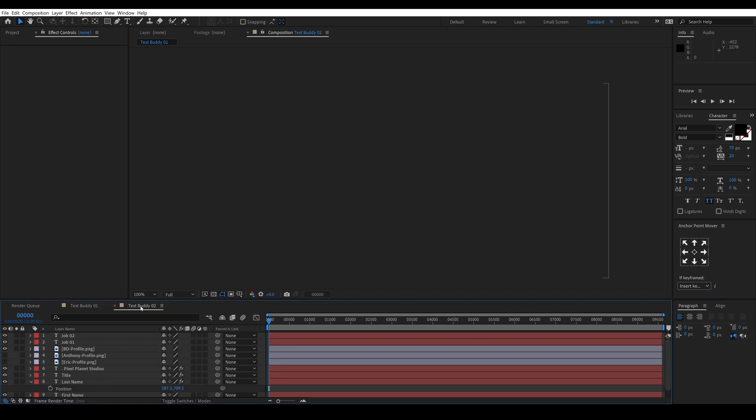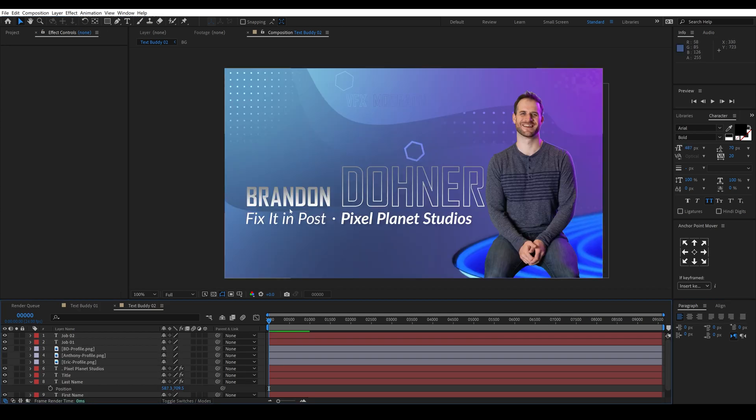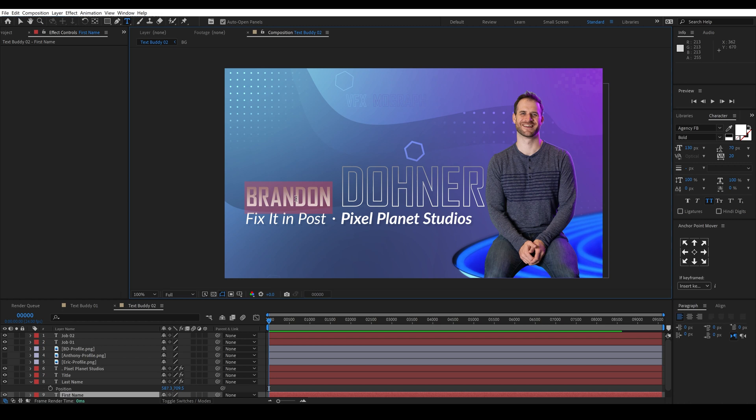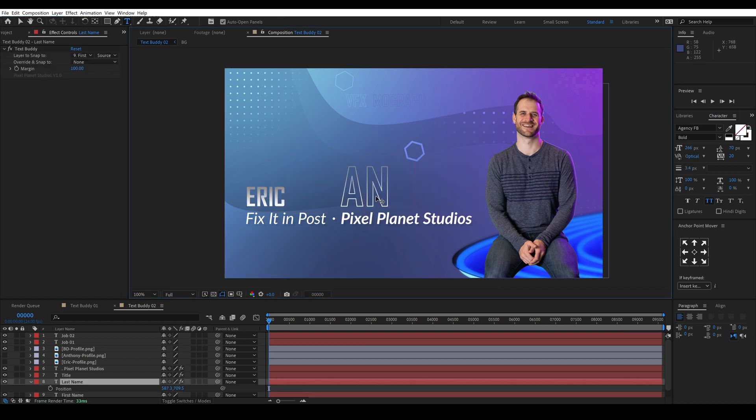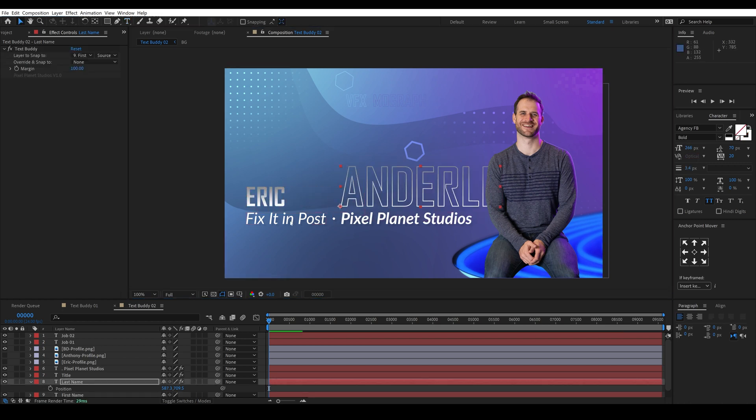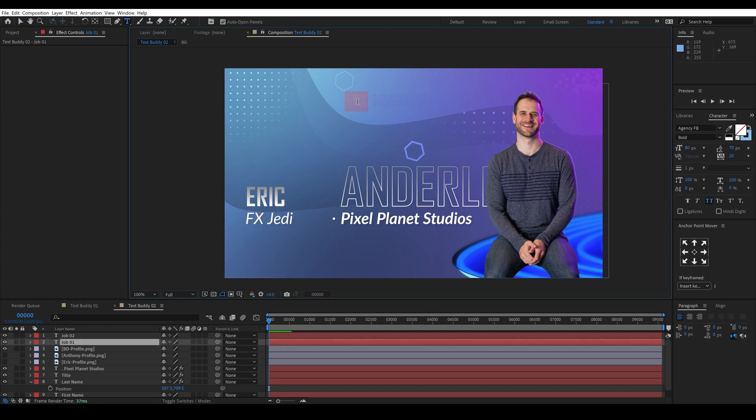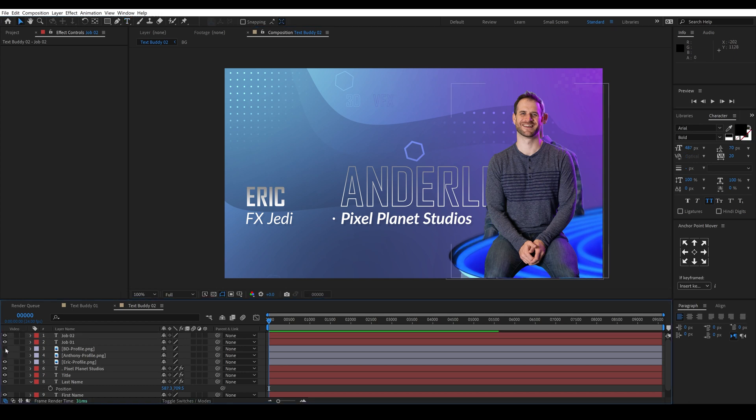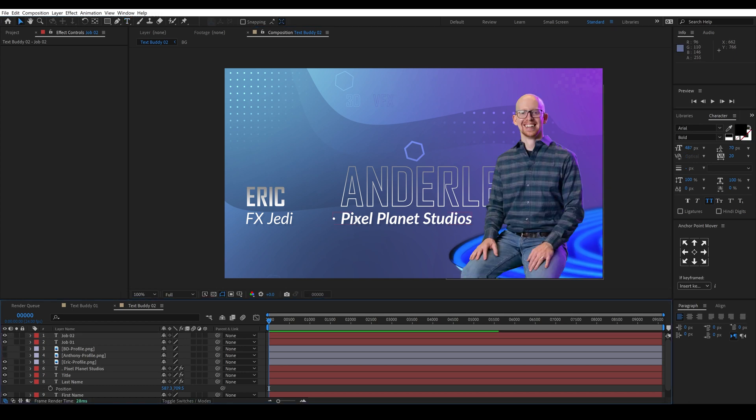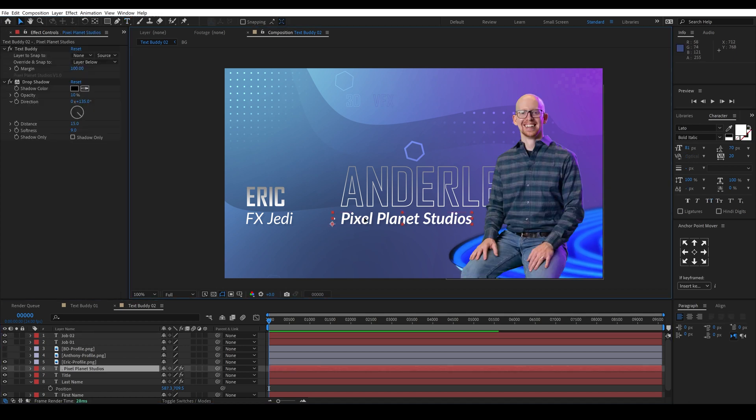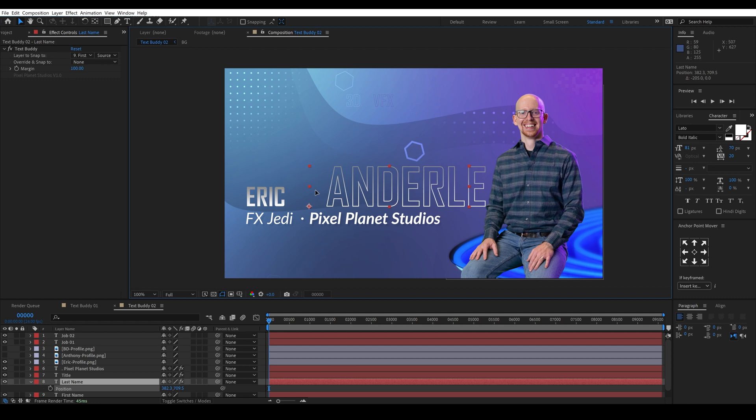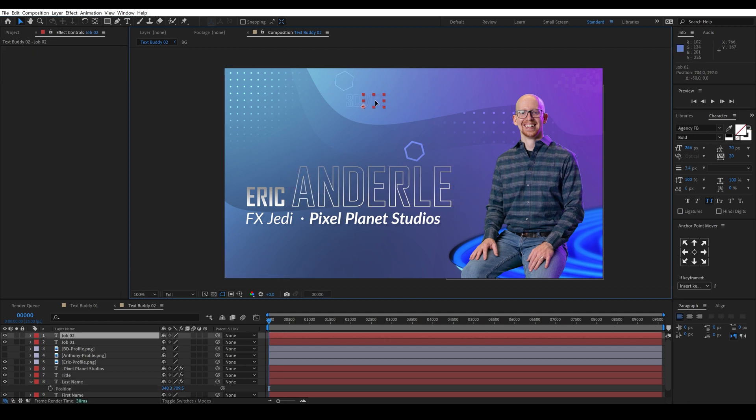Let's take a look at a more real-world example. We have a couple text layers and if I type in Eric's name and Eric is our effects Jedi and Eric does 3D and visual effects you'll see that I now have to move this layer over, this layer over, and this layer over.